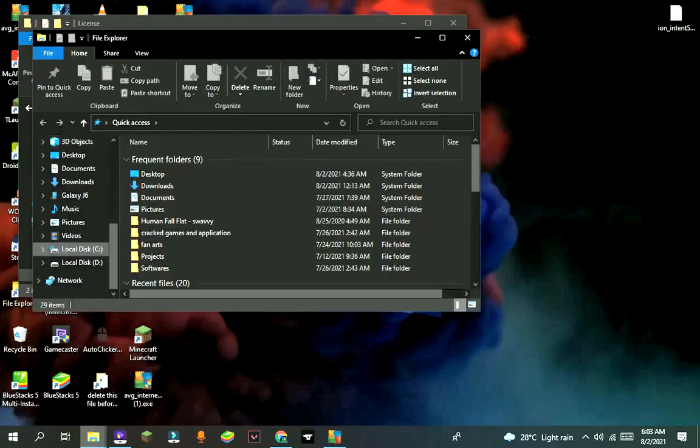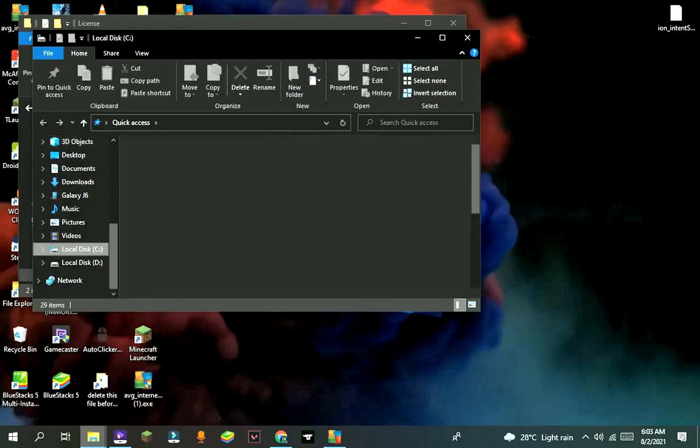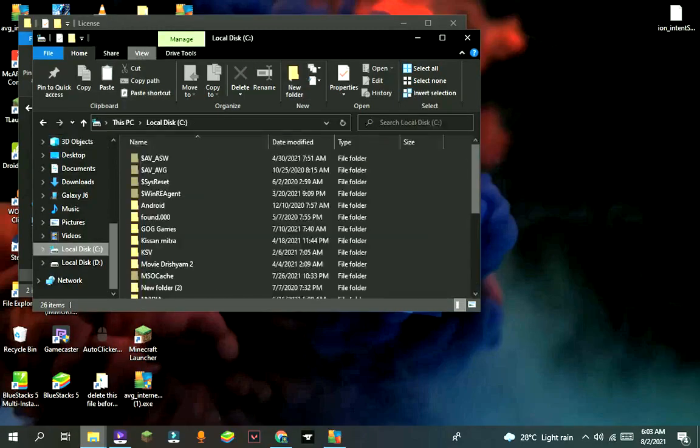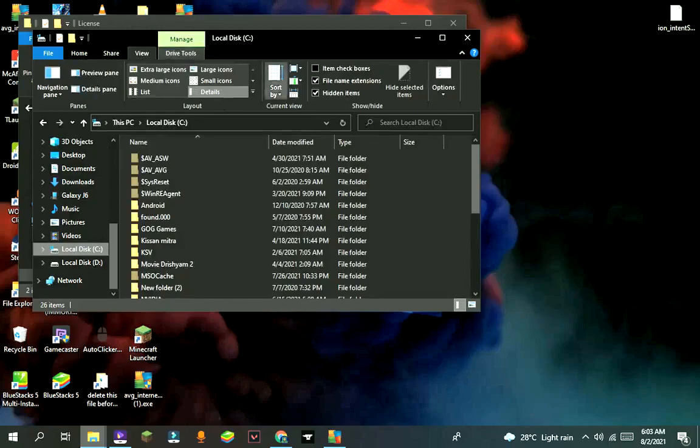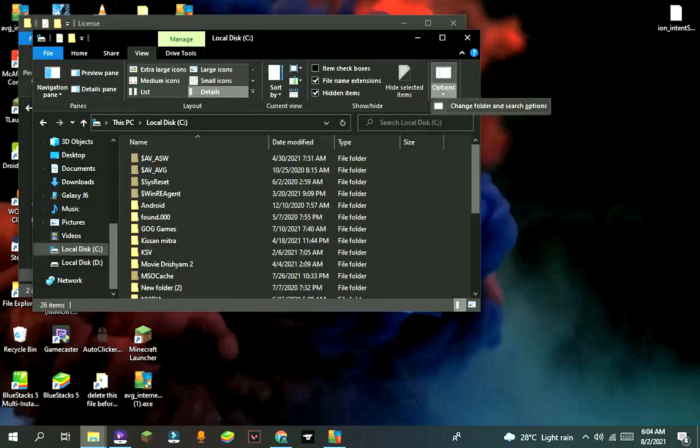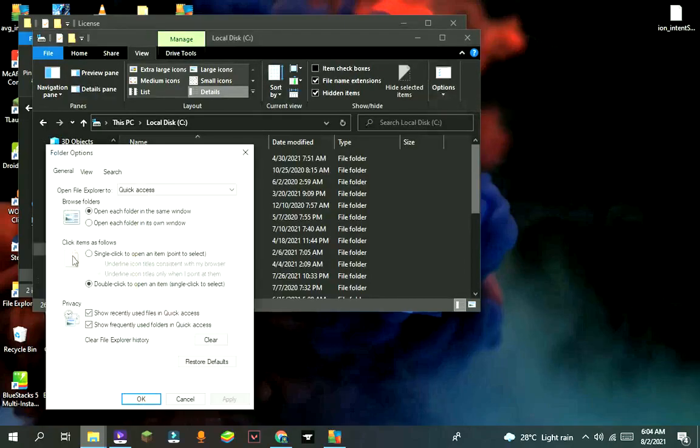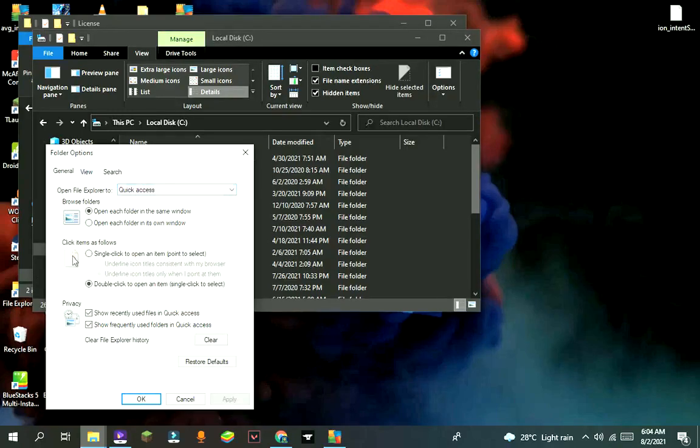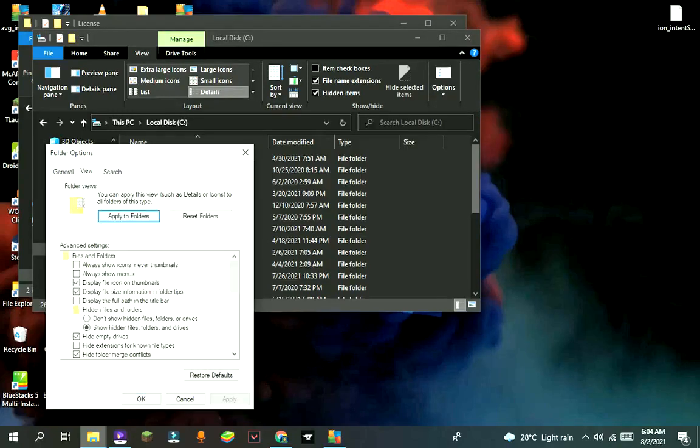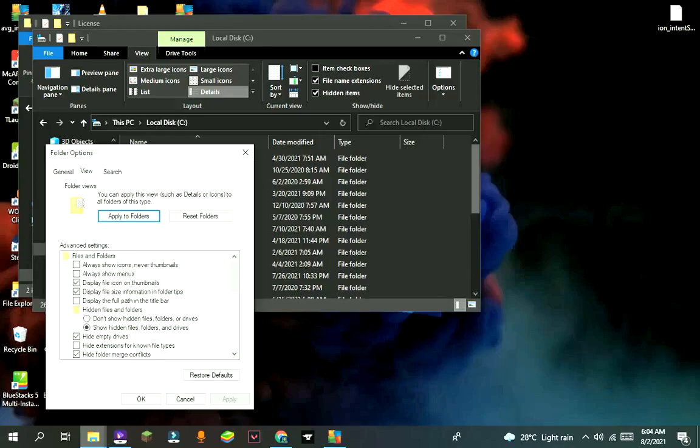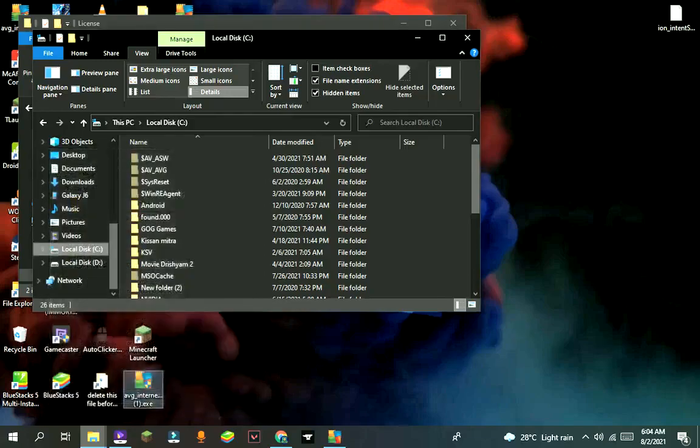Now go to local disk C, press on view, then press on options. Now go to view. Tick on show hidden files and folders. I have already ticked it. Then press on apply and then okay.